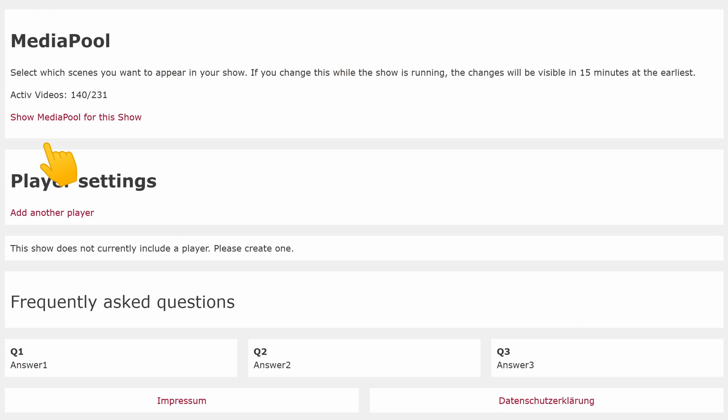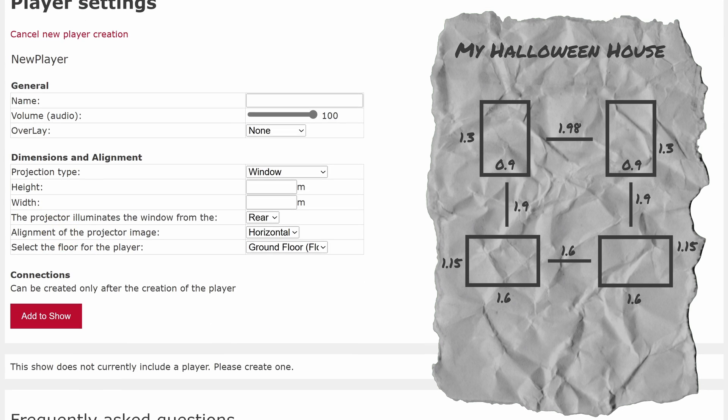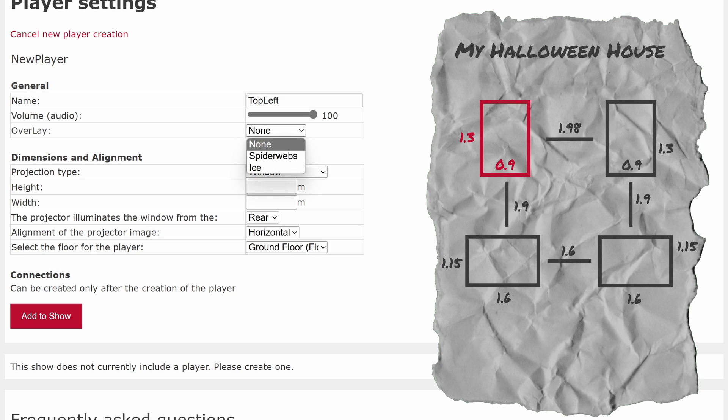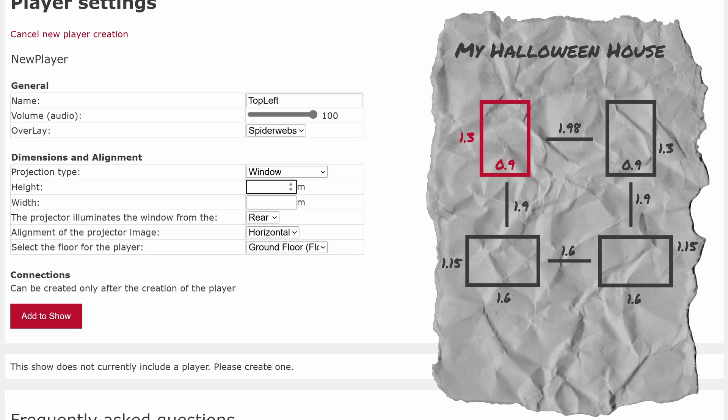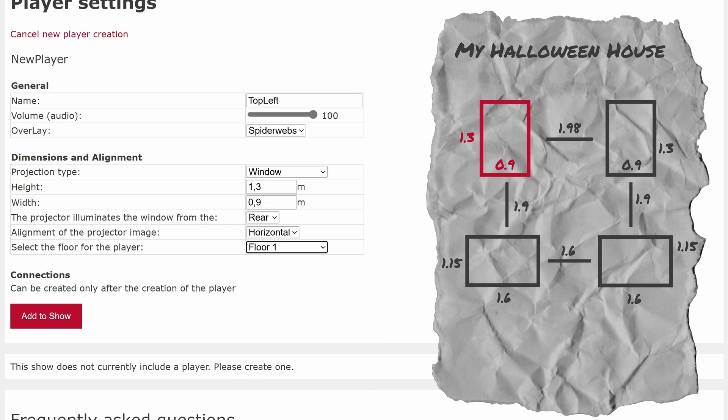Now we start creating the individual windows. Clicking on add another player opens a form. In this form, we specify the size of the window and can make further settings, such as choosing a specific overlay, indicating whether the projector is in front of or behind the window and specifying if it's oriented horizontally or vertically.